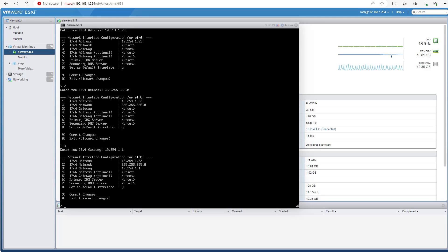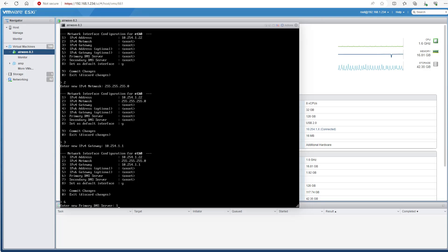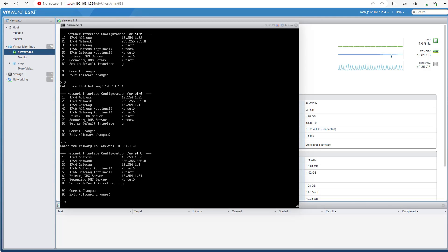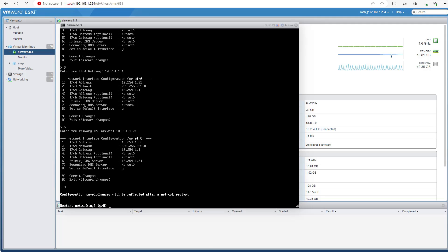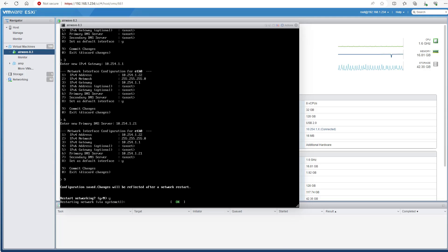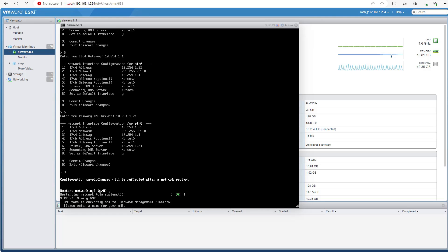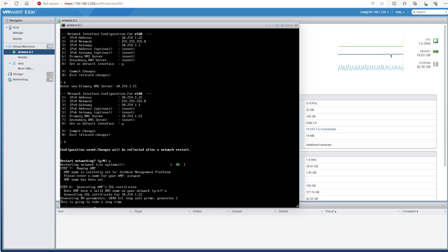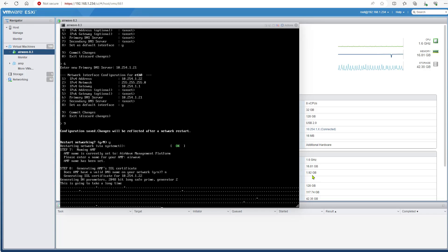Number 3 for gateway, number 6 for DNS — we don't need to set IPv6 (numbers 4 and 5). Press number 9 to commit changes, then Y for yes. Give it a simple hostname — just 'airwave'. We don't have a certificate so select no, and it will take a bit of time to finish the installation.